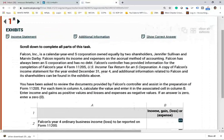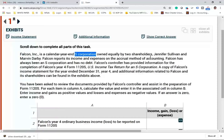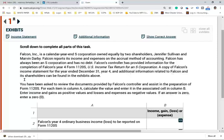Falcon Inc. is a calendar year S corporation — this is important. It's an S corporation owned equally by two shareholders, Jennifer and Marvin. Falcon reports its income and expenses on an accrual method of accounting. Falcon has always been an S corporation and has no debt. Falcon's controller has provided information for the completion of Falcon's year four Form 1120S, US income tax return for S corporations. They gave us the information to complete the 1120S, including an income statement.